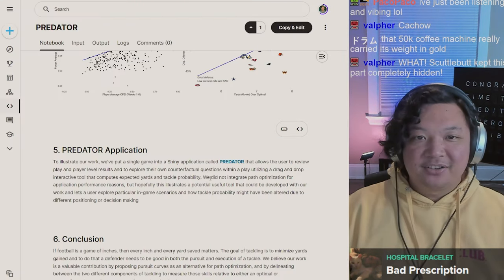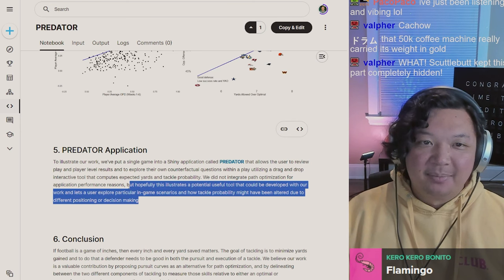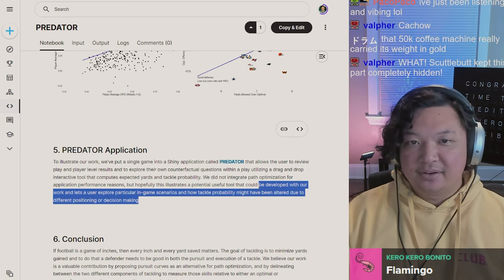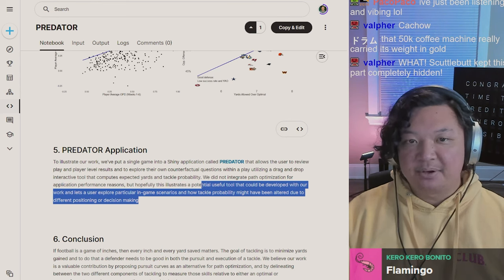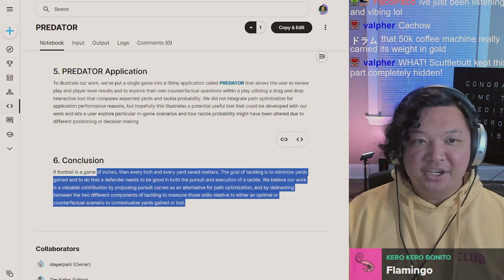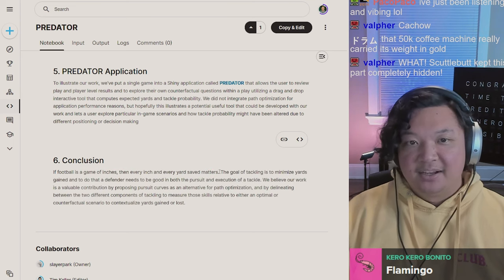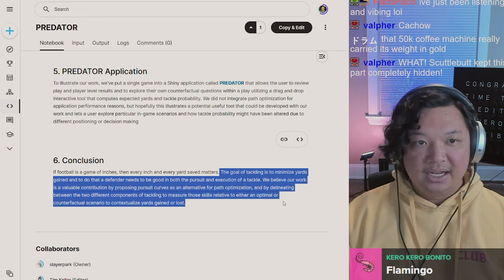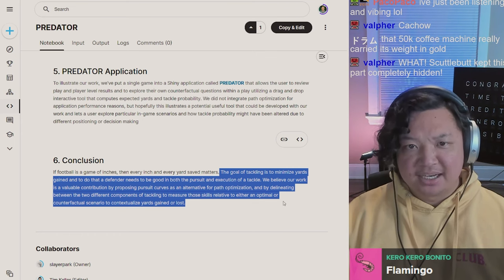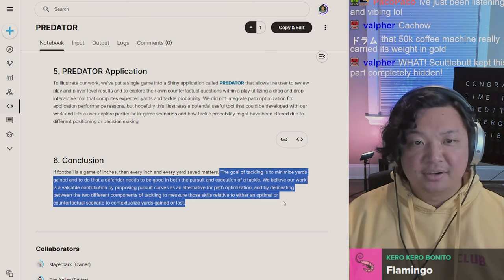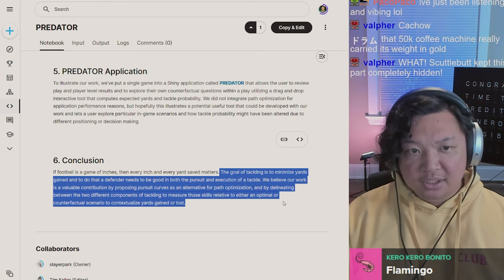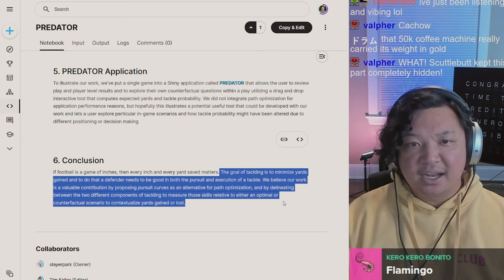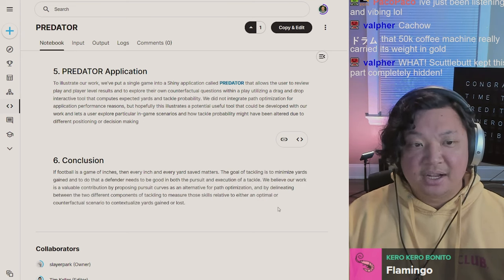We did not integrate path optimization in the application for performance reasons, but hopefully this illustrates the potential useful tool that can be developed with our work and lets a user explore in-game scenarios and how tackle probability might have been altered due to different positioning and decision-making. If football is a game of inches, then every inch and every yard saved matters. The goal of tackling is to minimize yards gained, and to do that a defender needs to be good in both the pursuit and the execution of the tackle.